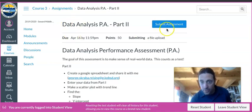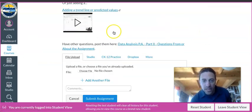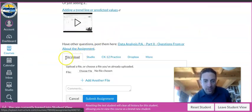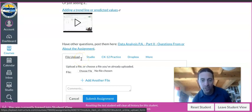First, go to the assignment and click on the Submit Assignment tab. Typically it comes up as File Upload—this is if you had a picture or something on your computer.